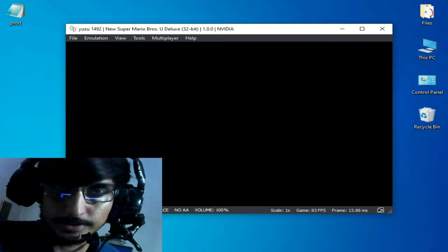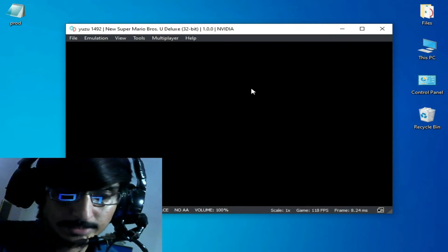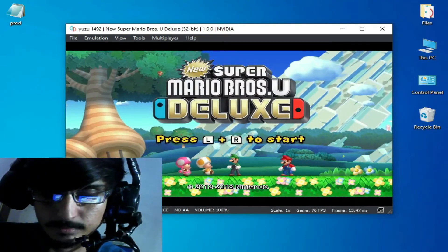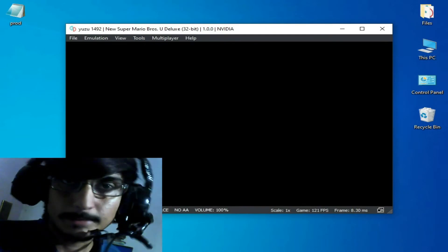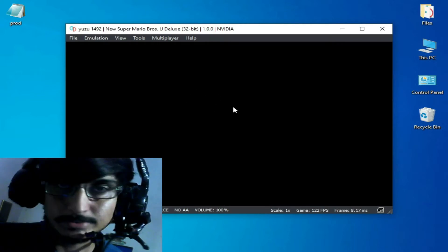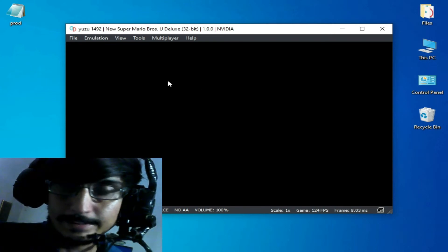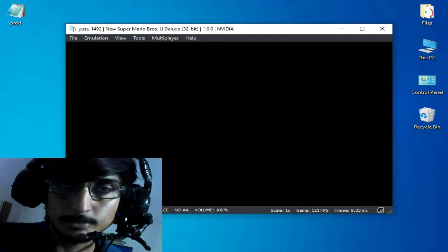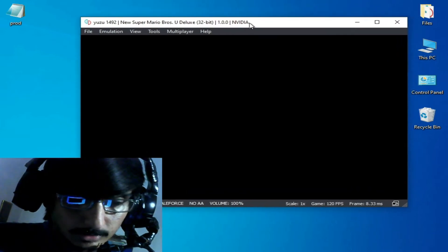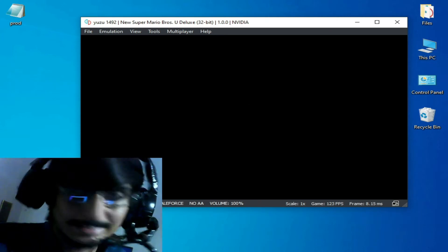I'll skip ahead to show you the problem — the issue with the game on Yuzu. You can see a black screen. My game is not working and is stuck or frozen. I already have firmware files and my prod keys are up to date, but my game is still not working. Yuzu is stuck after launching, so let's start fixing this issue.